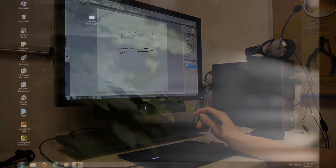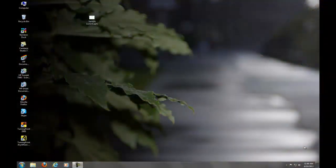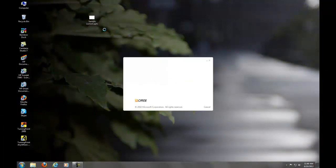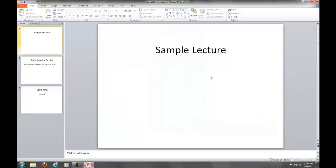Now that you know how to use your Bamboo drawing tablet, let's move on to creating annotated PowerPoint presentations and recording these presentations for Tegrity. First, open the PowerPoint that you would like to annotate and record to Tegrity.